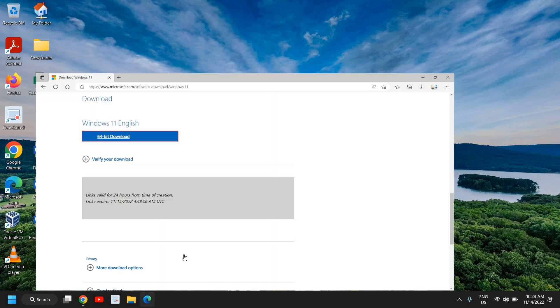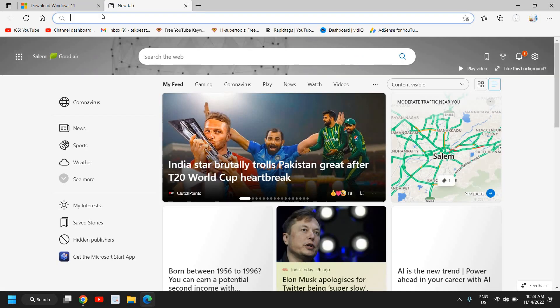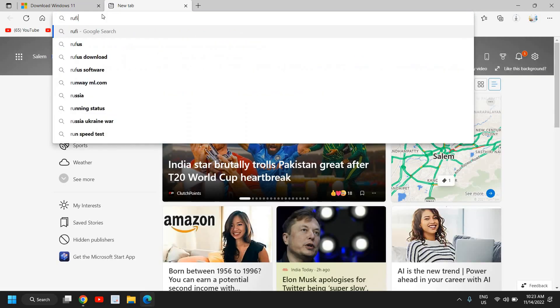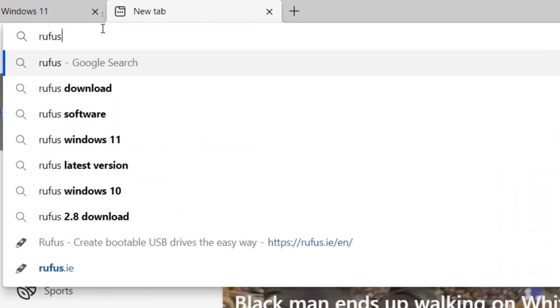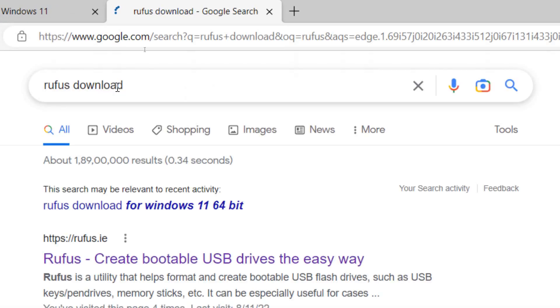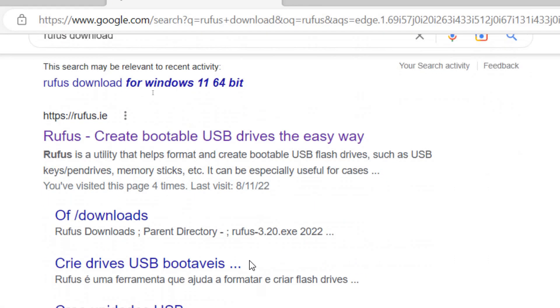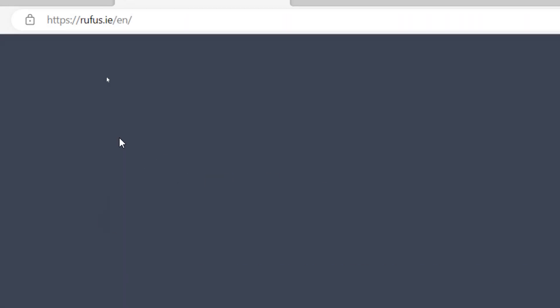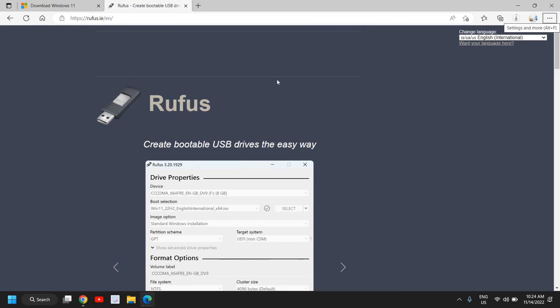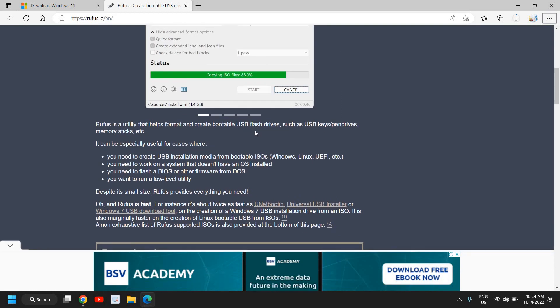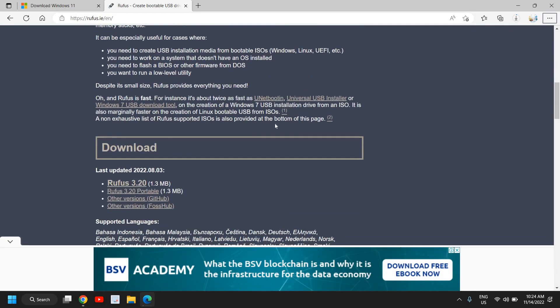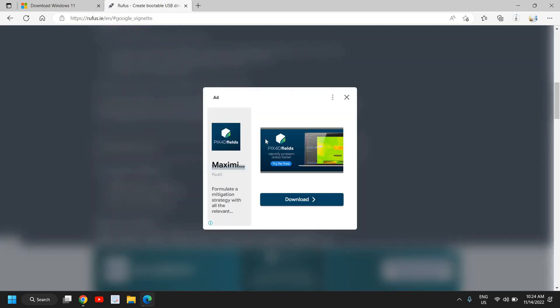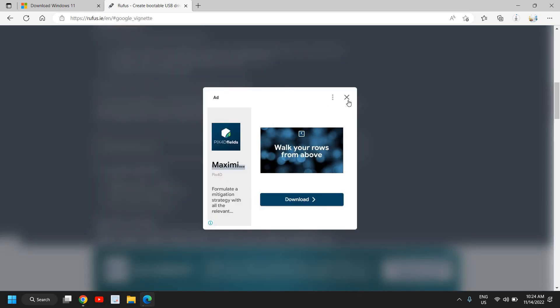Now what we would require is a software named Rufus. So you need to type Rufus. Let me just download. So once you do that, you will see rufus.ie and you just need to click on that. And here we have to scroll down and we need to select Rufus 3.2. Now with the help of Rufus we will be creating the bootable USB drive.